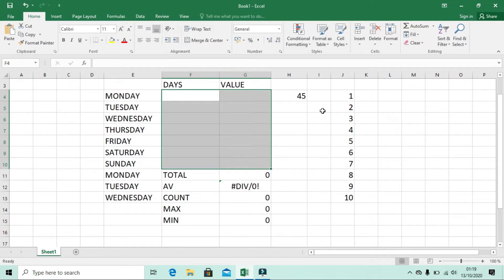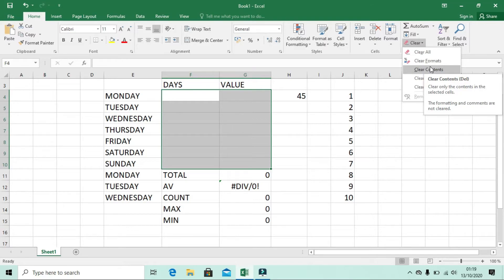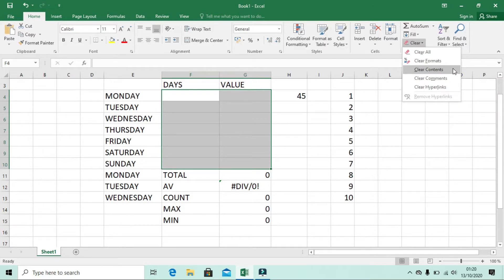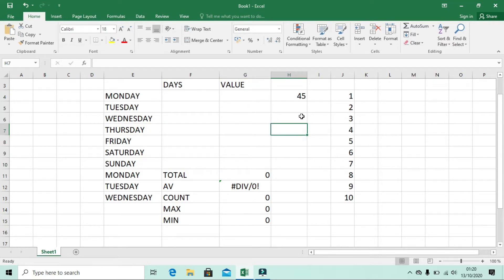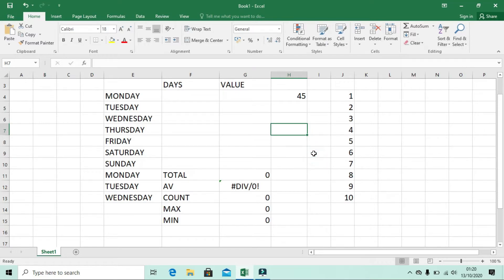In the Clear options, you can clear Content, Format, Comments, or Hyperlinks individually. When we reach the videos about hyperlinks, formatting, and comments, you will see how to use each of these clear options specifically.